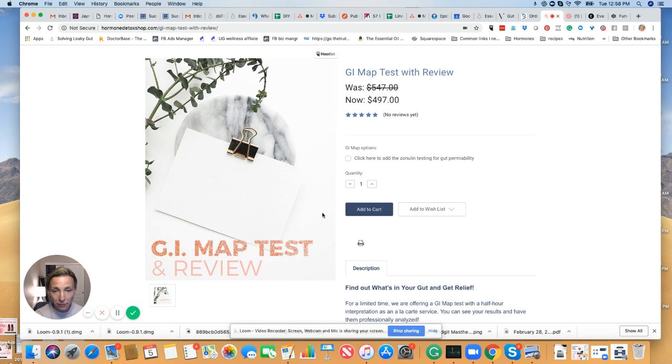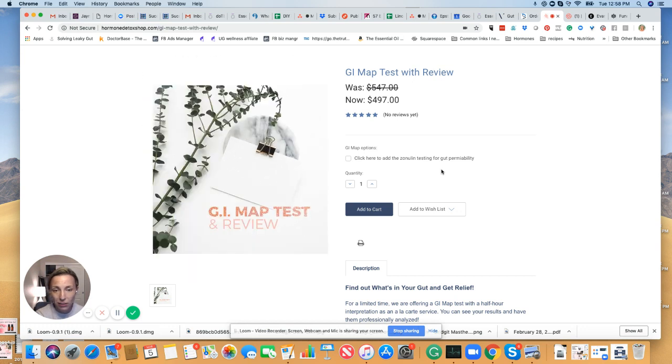You'll have a review at this time with me personally, if you watch this video later, maybe with one of our other coaches. But regardless, it's going to be a really valuable session and really valuable information.